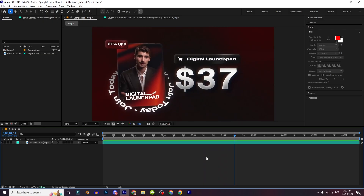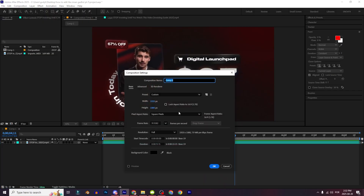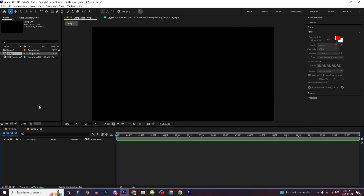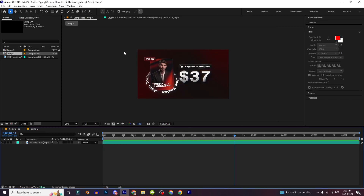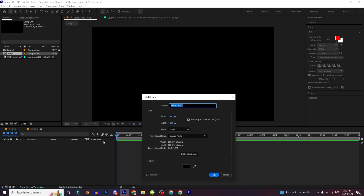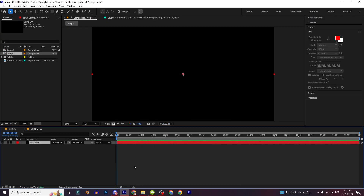First we're going to create a new composition — Ctrl+M — and these are my settings, you can copy them and just click OK. First you're going to make a background: Ctrl+Y, and you can choose whatever color you want, click OK.